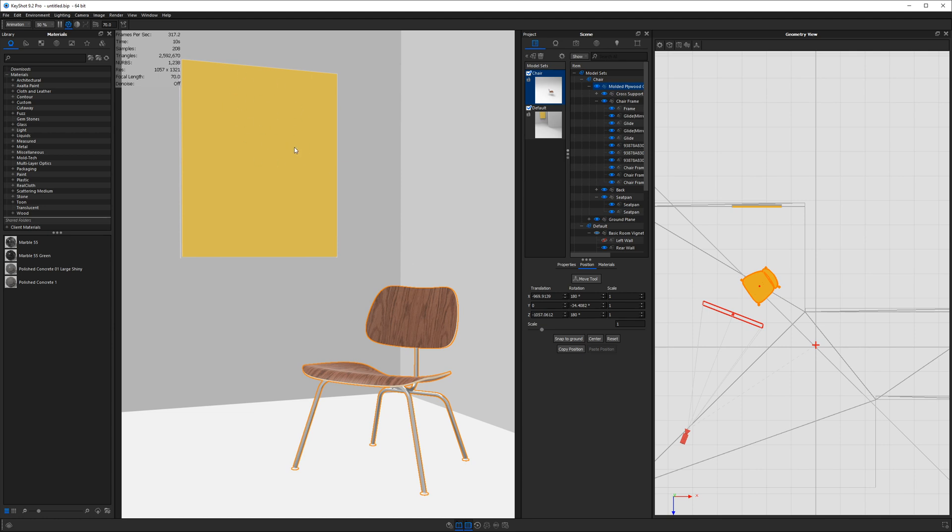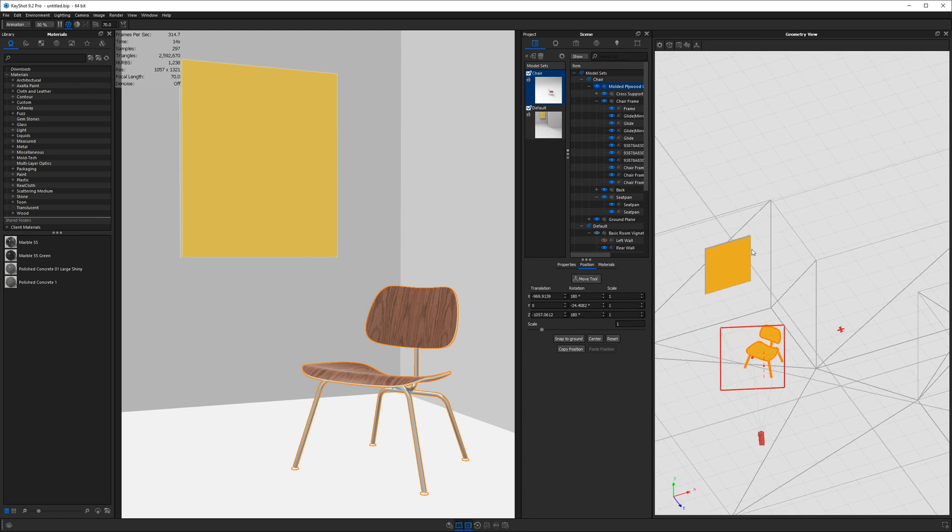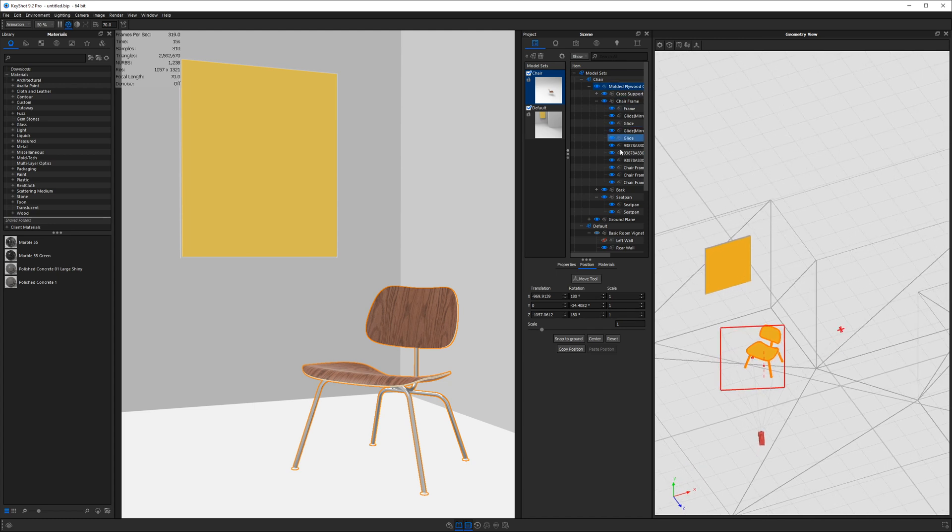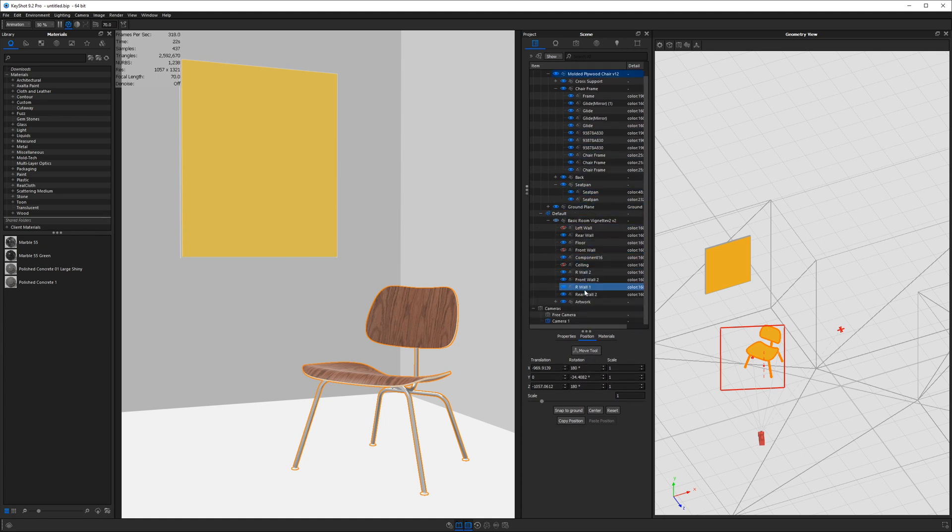Now, next, I want to take this piece of artwork on the wall and move that a little bit as well. So I'm changing my camera view in the geometry view. And then in my scene tree, if I look for my room, I've got this thing called artwork.